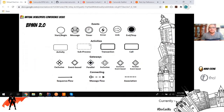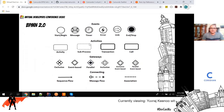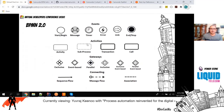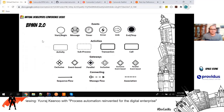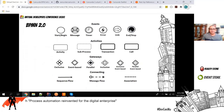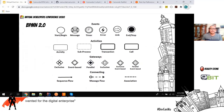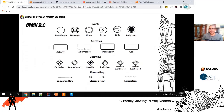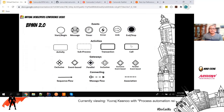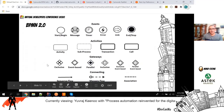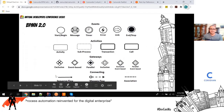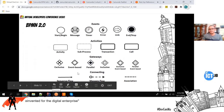BPMN 2.0 is a standard to design processes, and these are the symbols used. All circular shapes are events — start event, message event, timer event, error event, etc. Then we have activities: a human task (also called a user task), a service task (an automated task), and a call activity which calls a sub-process. We have gateways: an exclusive gateway for single outcomes (decisions), and a parallel gateway to do things in parallel. And different types of sequence flows, message flows, and associations to connect activities.